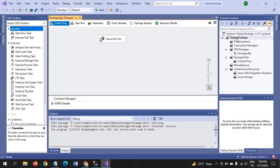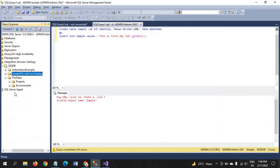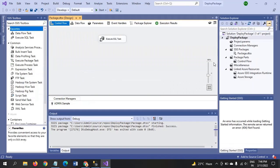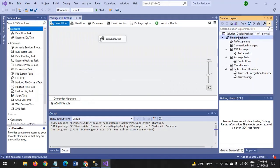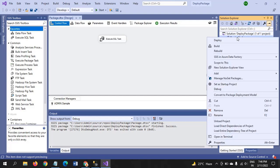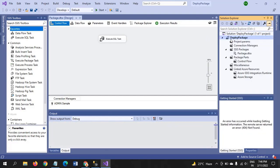Now we want to deploy this package. Project name is deploy package. Now we want to deploy this package into the SSIS catalog which is in the SQL server management studio. I have to deploy now. To deploy any package, right click on the project name and click deploy.